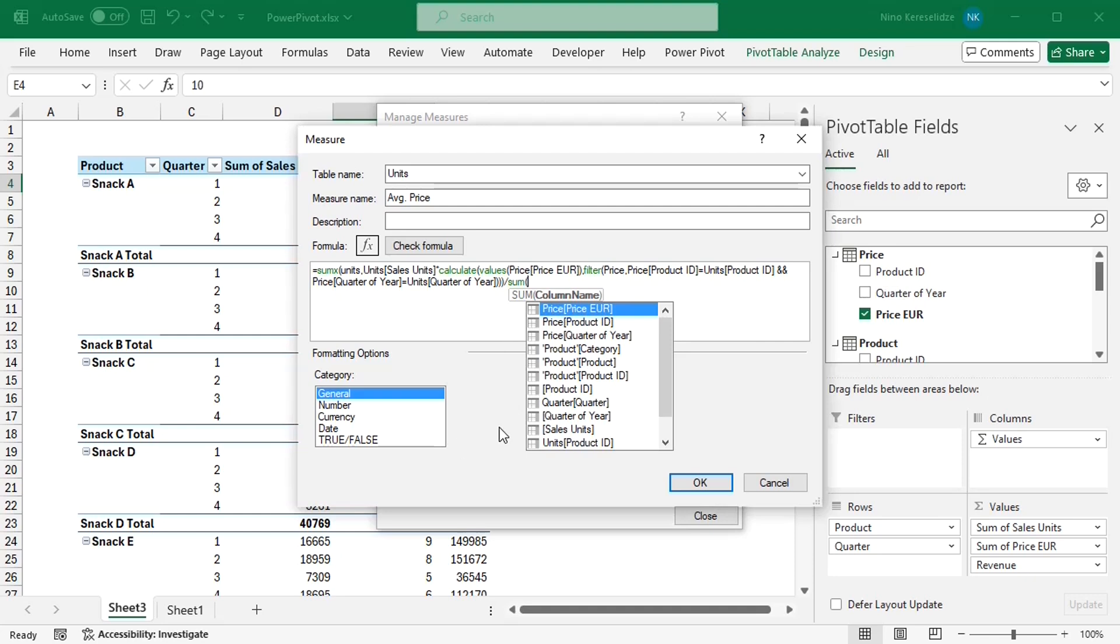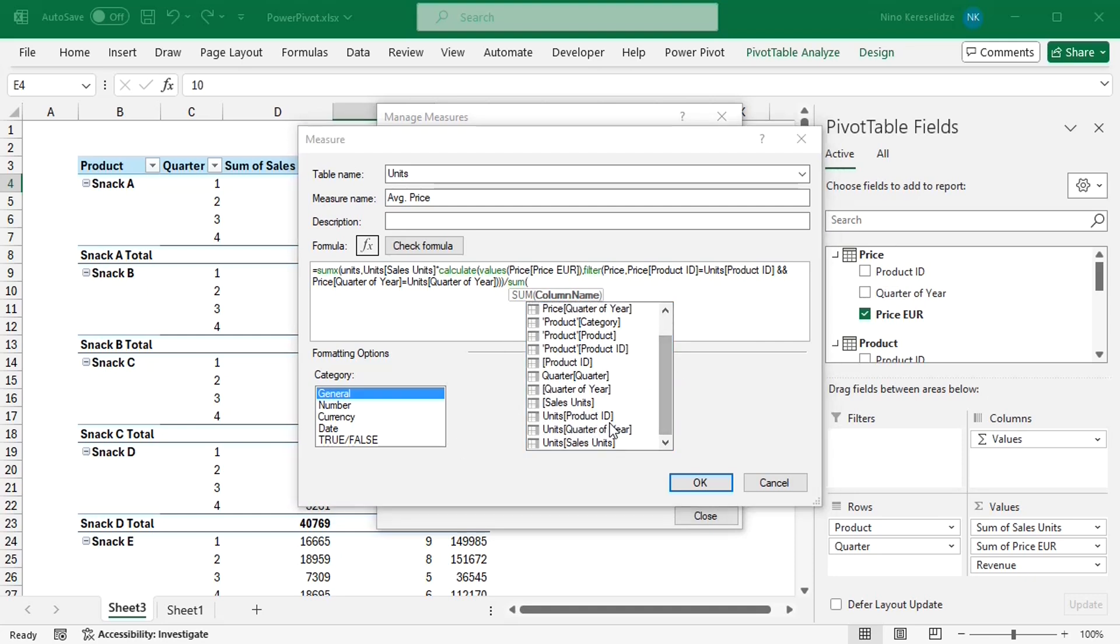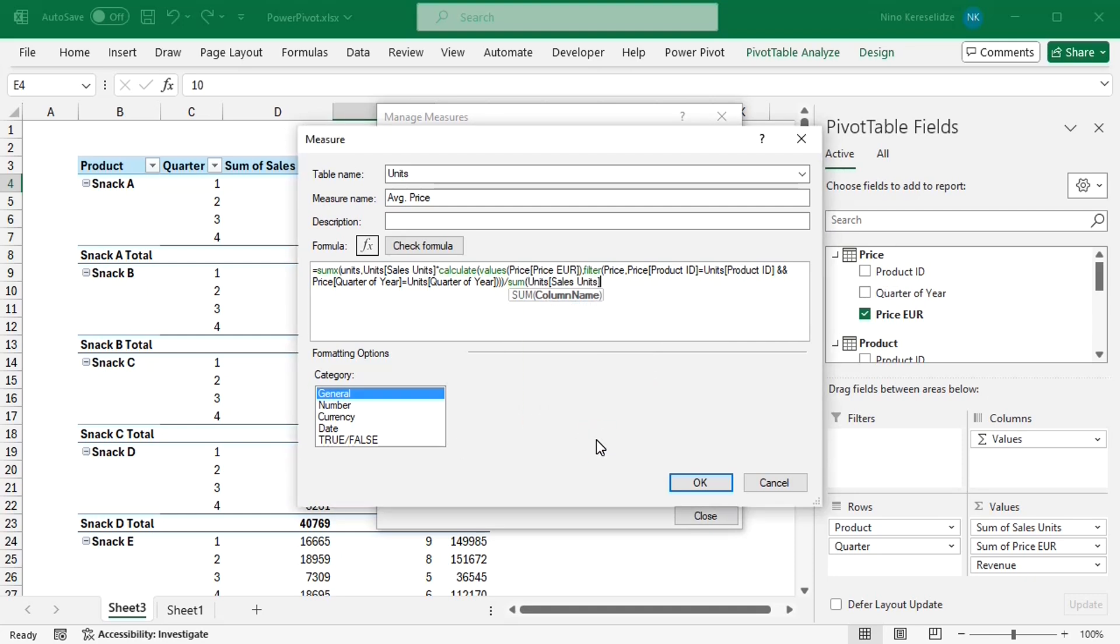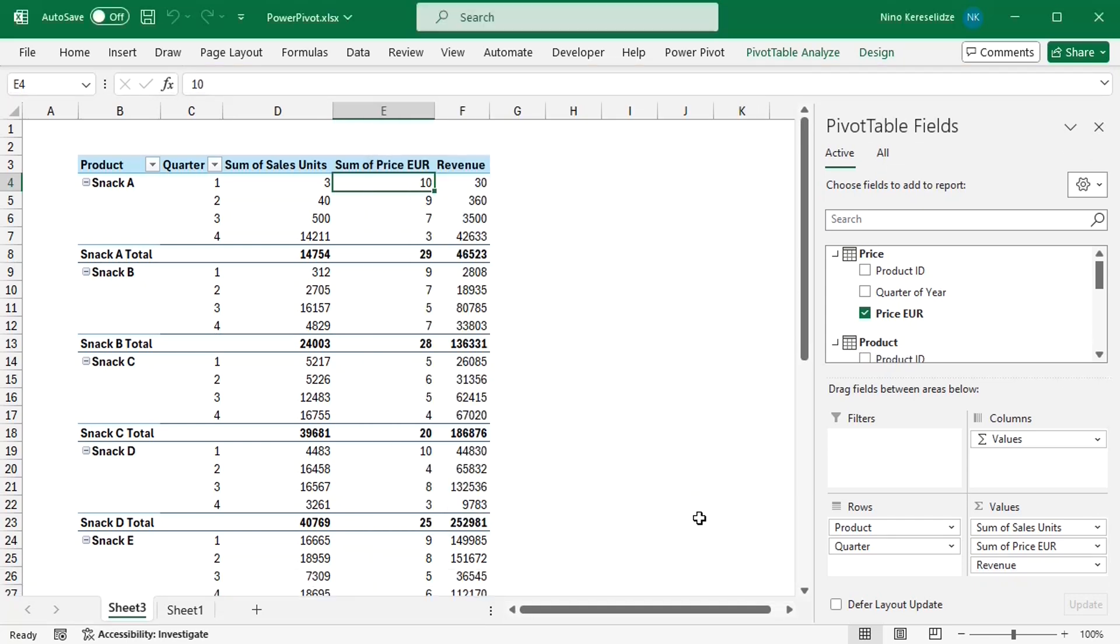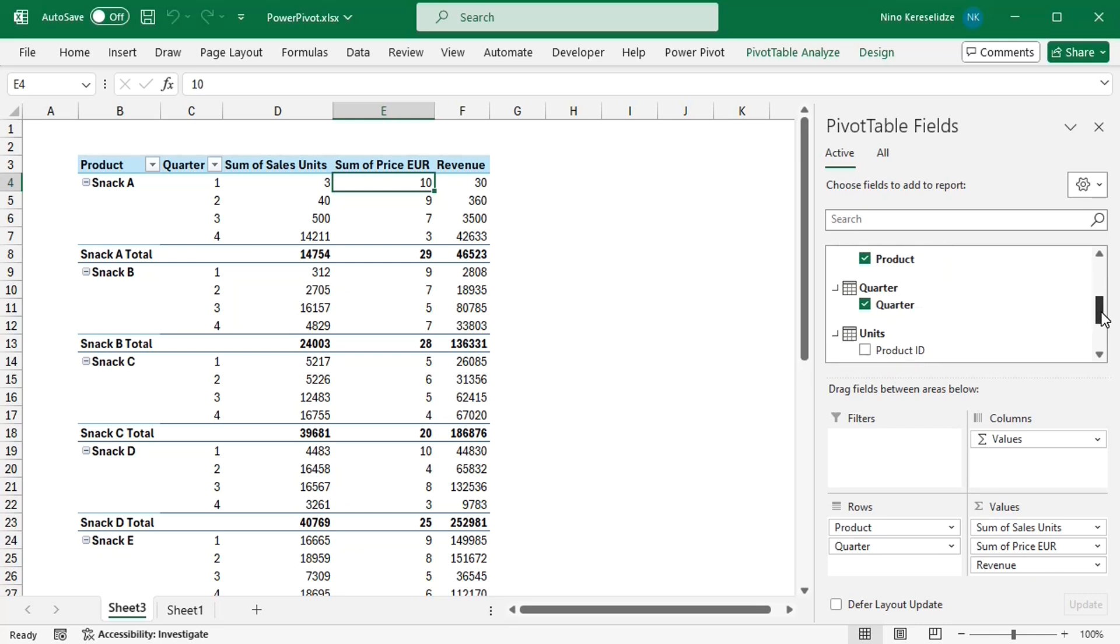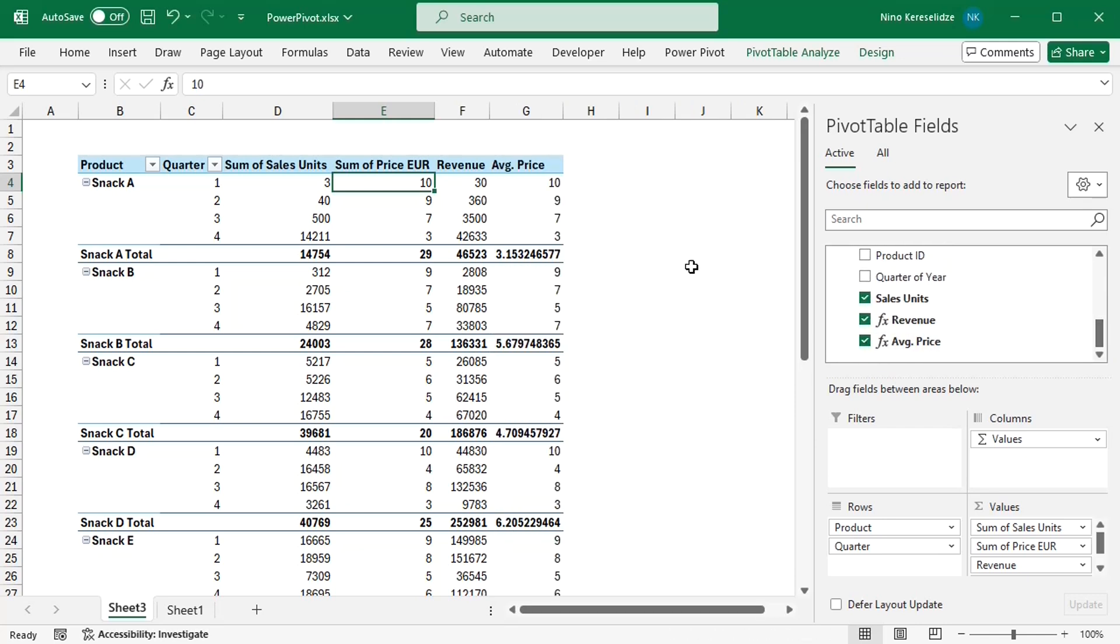from the units table. And the average prices are also correct.